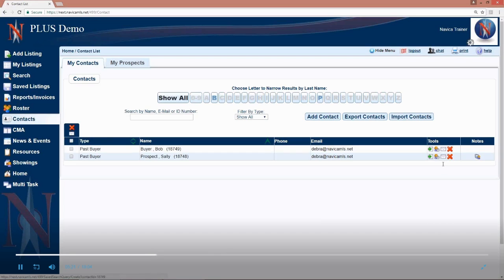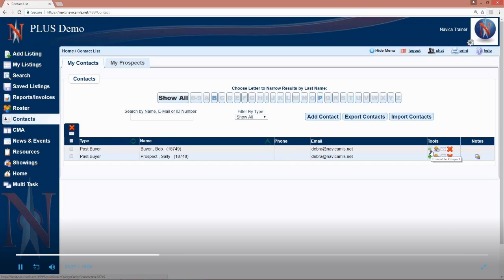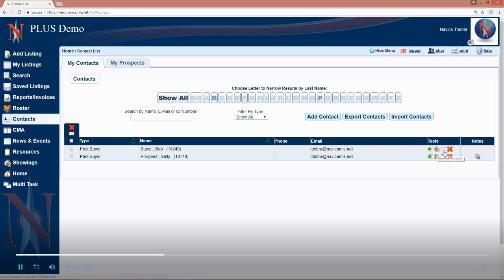You can take an existing contact under the tools options. The first icon allows you to convert that person to a prospect. So you can then do the search and save the search and assign it to that person. You can modify their record by clicking on the second icon under tools. You can send them an email or you can delete that contact.